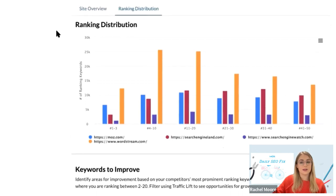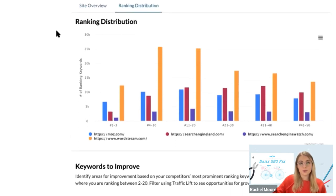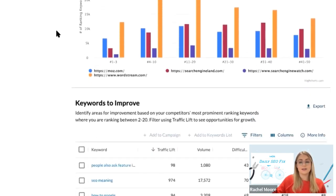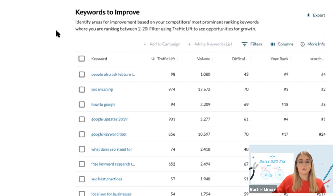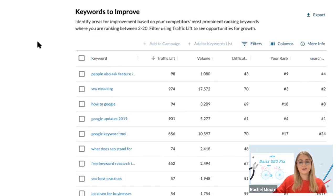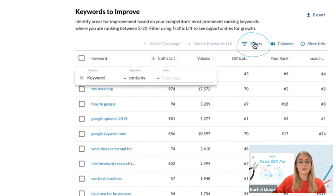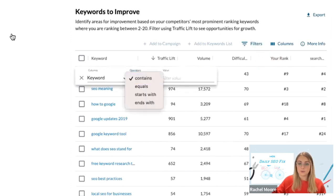To find out what keywords are most important to improve your rankings for, scroll down to Keywords to Improve. These suggestions are based on your competitors' most prominent ranking keywords. You can filter by keywords you also rank for or keywords that you don't rank for.